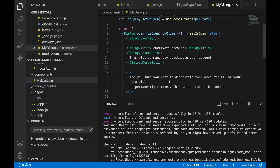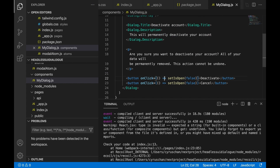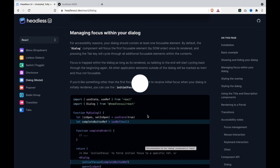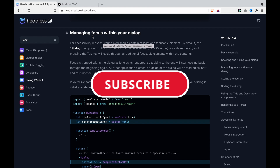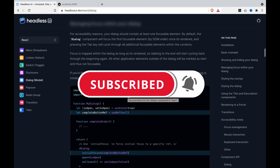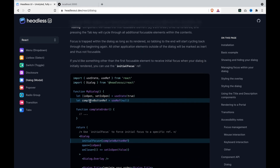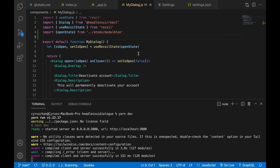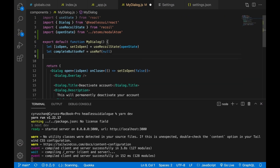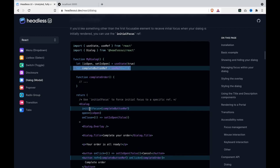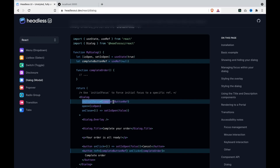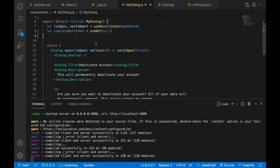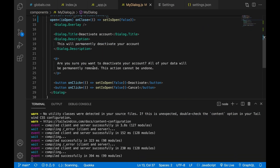We can also click cancel to set isOpen to false, because as you can see, you can set isOpen to false. In this part, we are going to show how to manage focus within the dialog. The first thing is we have to create a variable using useRef. We copy this, paste it here, then go to the dialog and set initialFocus equal to completeButtonRef.